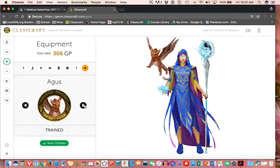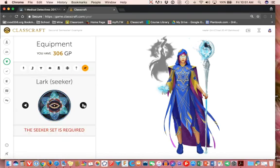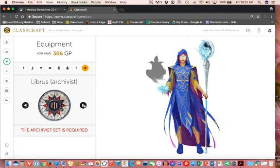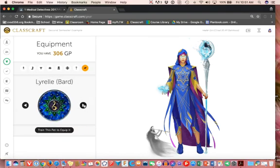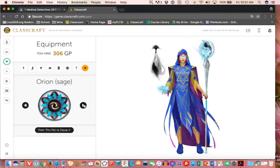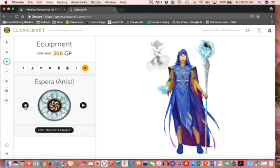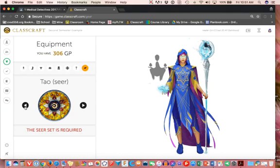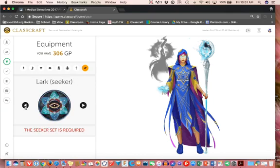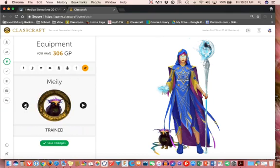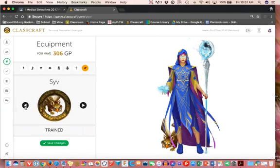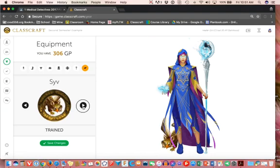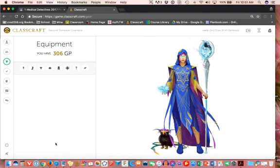You'll also discover that there are pets that you can go ahead and apply. Now pets are interesting because you have to train a pet before you can actually put the pet where it's supposed to be. Notice those are all grayed out because they haven't been fully trained yet. But for example, this is a cute one. We can save that and put that on there.